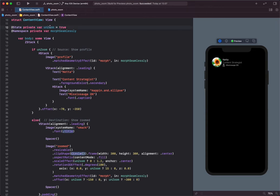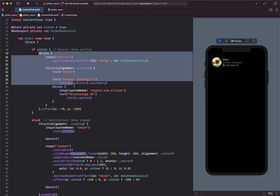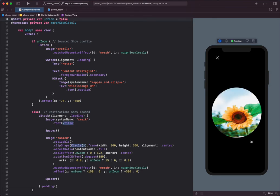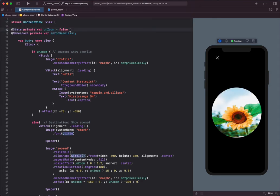I have the condition set to true and embedded the profile image in the true condition. When I change the state to false, we have a zoomed version of the image, which is the destination image. I'm going to set the condition back to true.